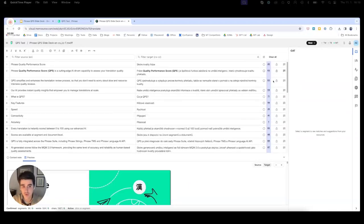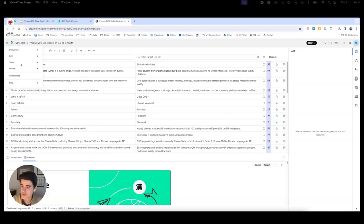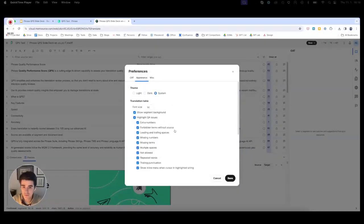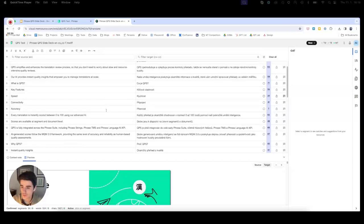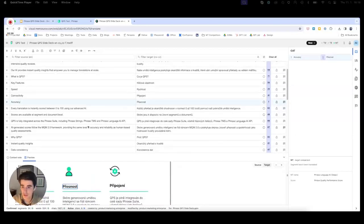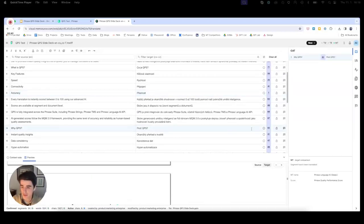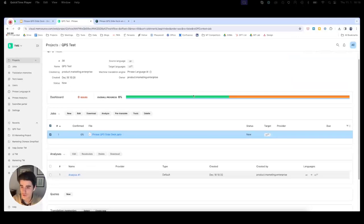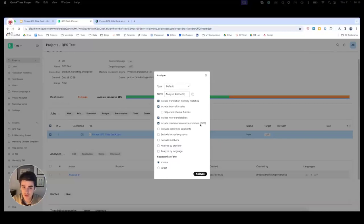One difference linguists might notice is that there is no color differentiation in the same way as before — all results are now shown in a shade of blue by default. This can be customized via preferences, where users can go to Appearance and restore score-based coloring which changes based on where the score is. Linguists can see the score for any given translation and make judgment calls based on this. For project managers, one important change is that MTQE was previously used in the analysis and QPS continues to be used there — we can generate an analysis that will include machine translation matches, which is QPS.